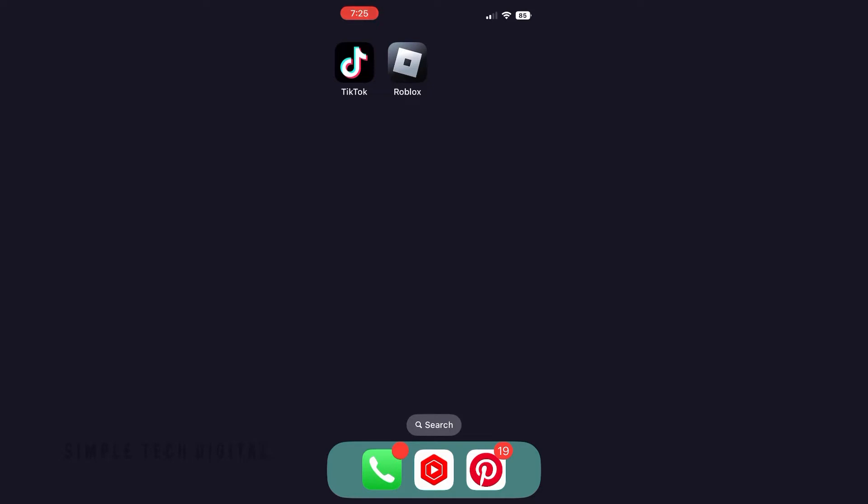This tutorial will be completed on an iPhone, but you can still complete this if you're using Android or a computer. Keep watching to the end of this video so you don't make any mistakes. Without wasting any more time, let's go ahead and get started.